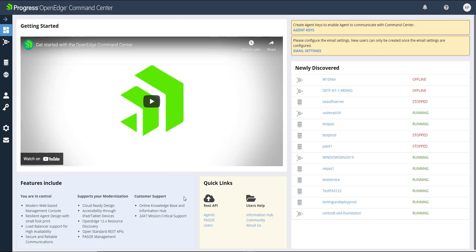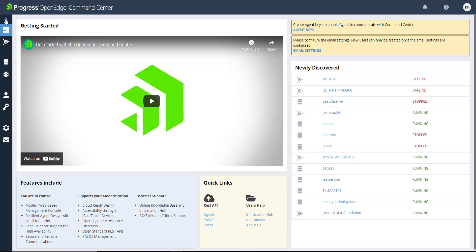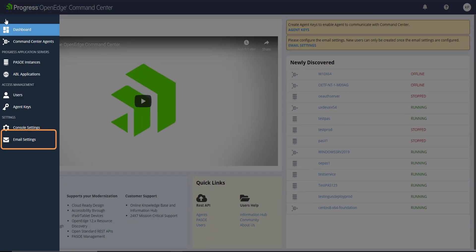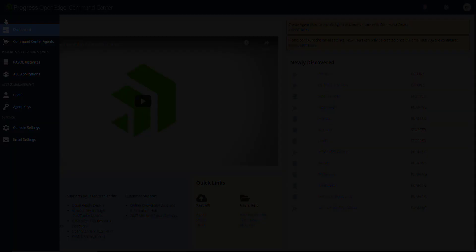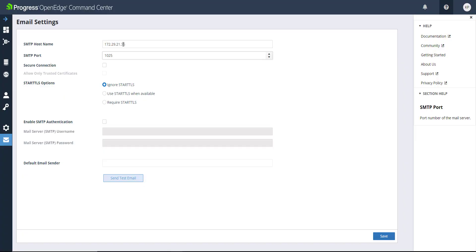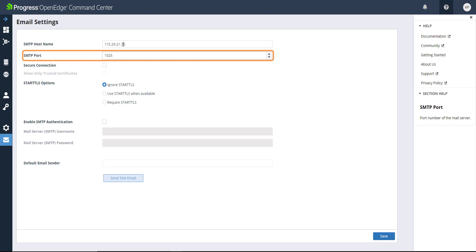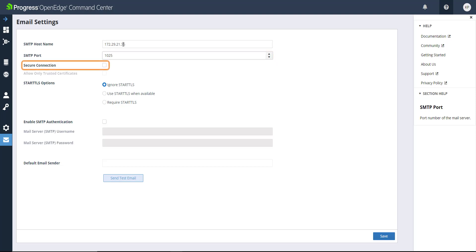After you configure your email settings, you can create new users and manage your OpenEdge Command Center deployments. Click the link to go to the email settings from the sidebar menu. Enter the SMTP hostname and portname. To enable HTTPS connections, select the Secure Connection checkbox.